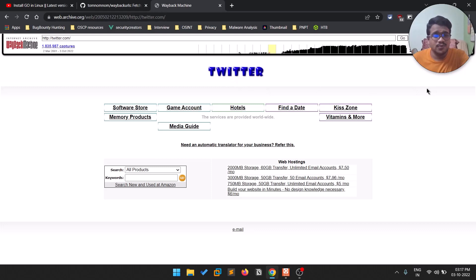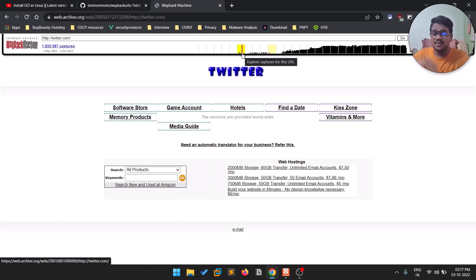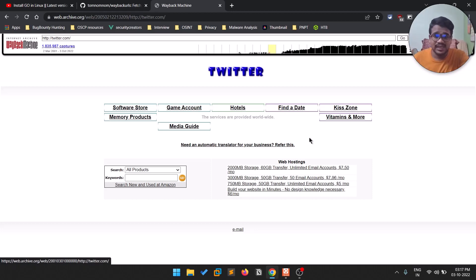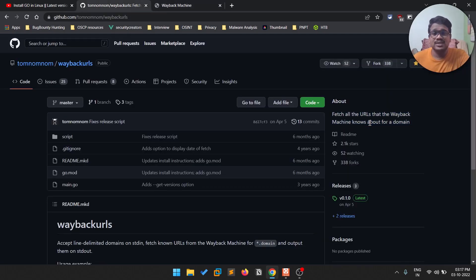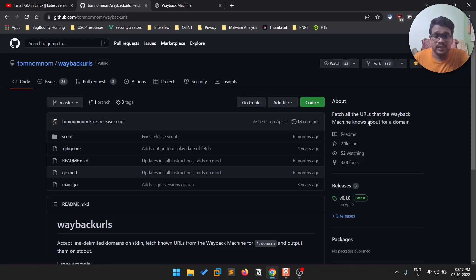The Wayback Machine — you can go to a website like archive.org and search for something like Twitter to see how it looked in different years. This tool crawls those URLs from the Wayback Machine and does some basic crawling as well. It's a really cool tool.